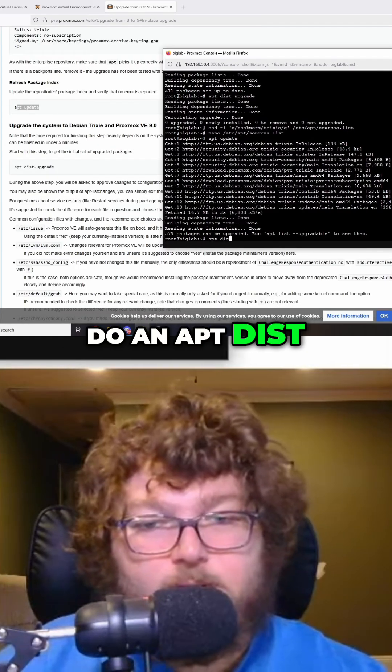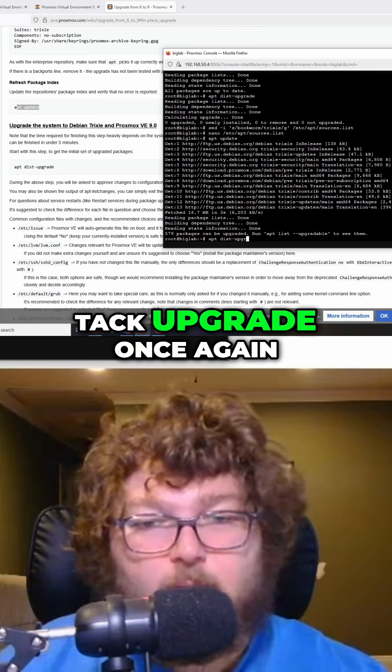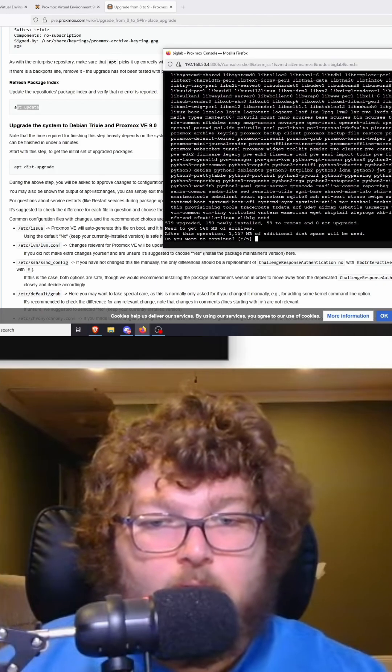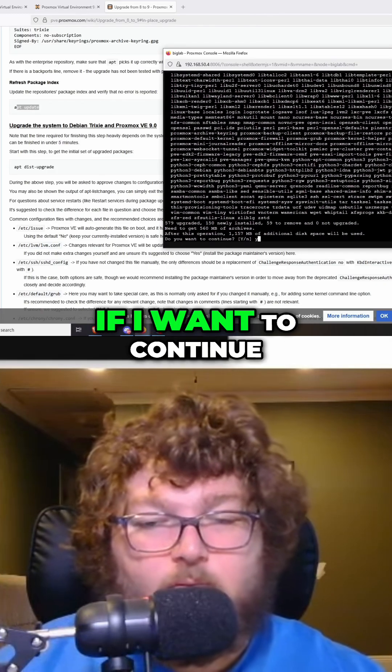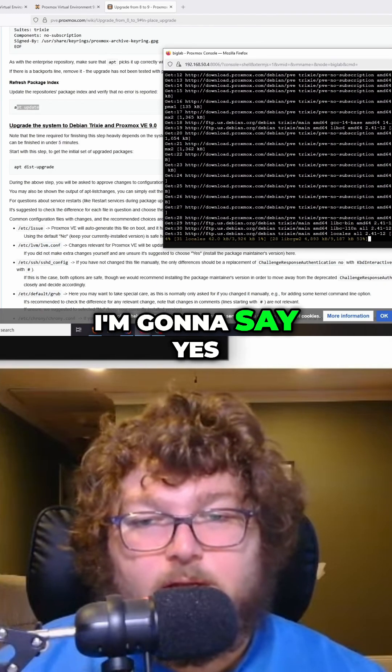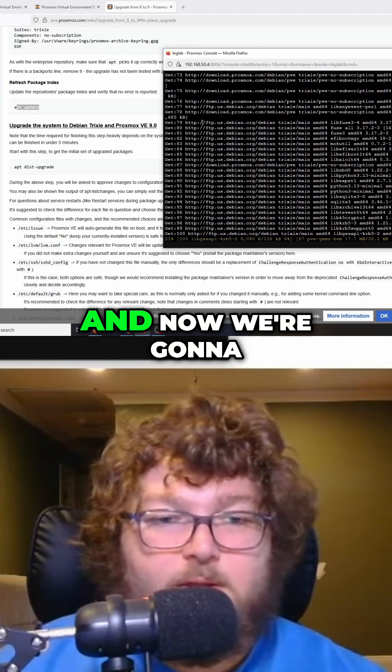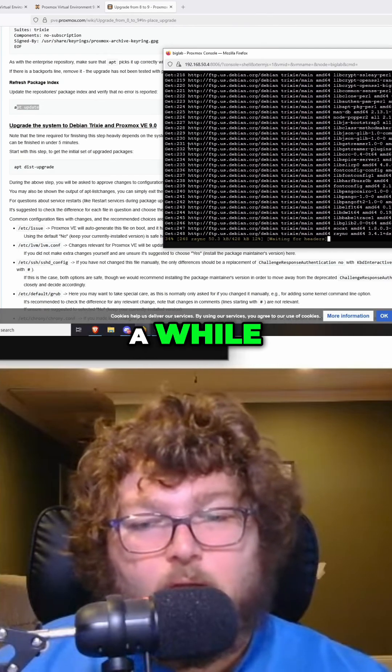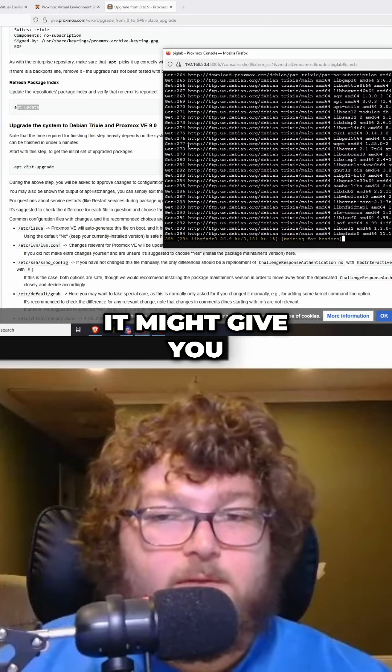Now we're going to do an apt dist-upgrade. Once again, that's going to ask me if I want to continue. I'm going to say yes, and now we're going to let this run for a while.